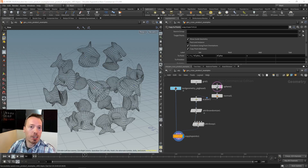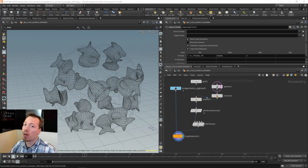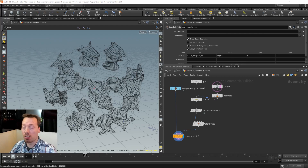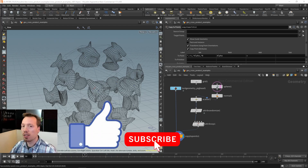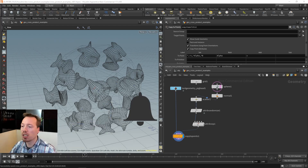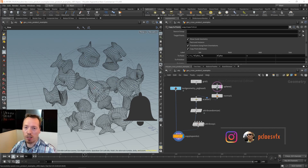This is a nice use of the cross product for scattering oriented objects on surfaces. Now let's do another example - maybe defining vortex forces using cross product vectors. That's quite fun and we can do that with rigid body dynamics or particles. Rigid body dynamics with packed objects are basically a bunch of points anyway, so let's build a custom velocity field using these cross product vectors.